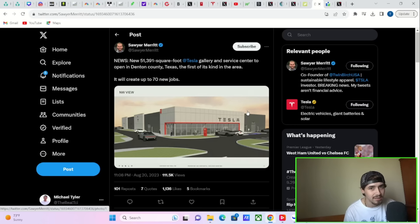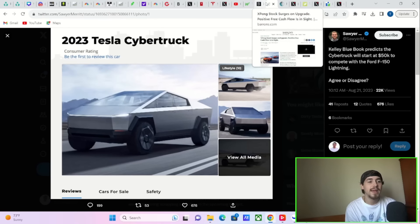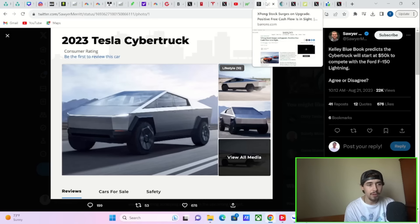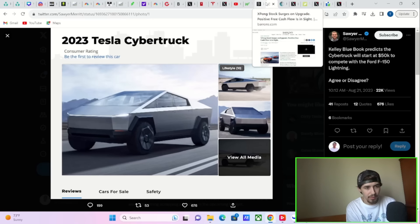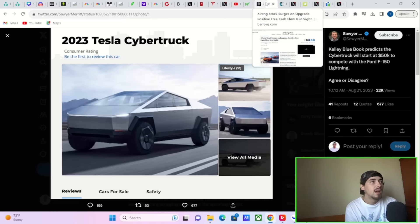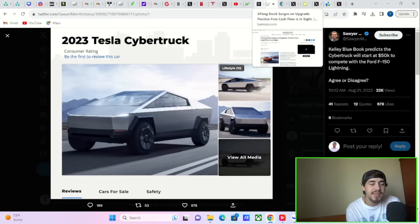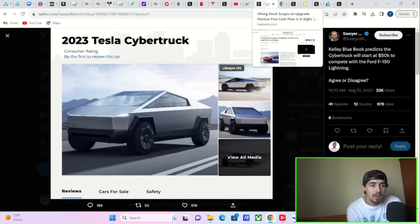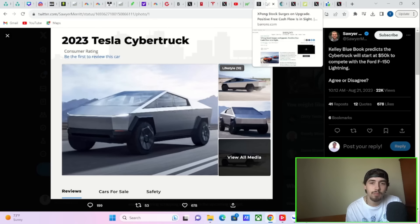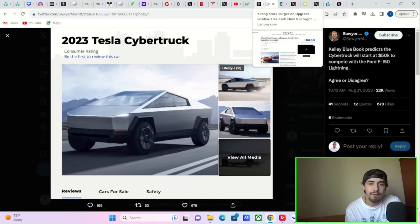Kelly Blue Book is also estimating that the Cybertruck will start at $50,000 to compete with the Ford F-150 Lightning. Now, some people think it's going to be higher than this, and it might be a little bit higher than this. Tesla stock is massively outperforming today. This could be a reason as well. Maybe someone knows the Cybertruck pricing.